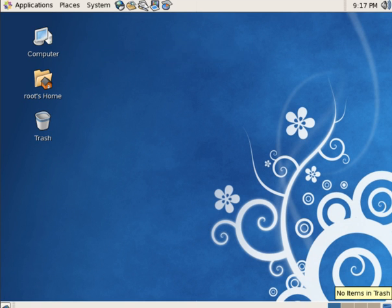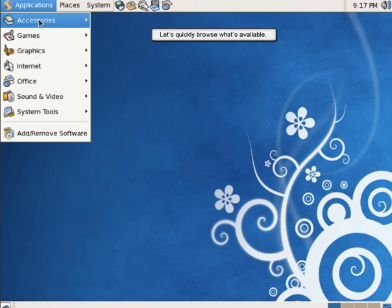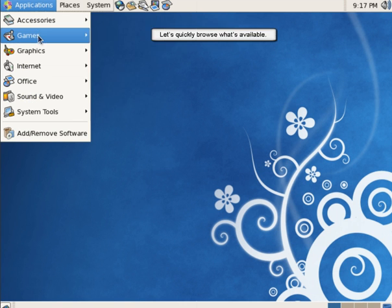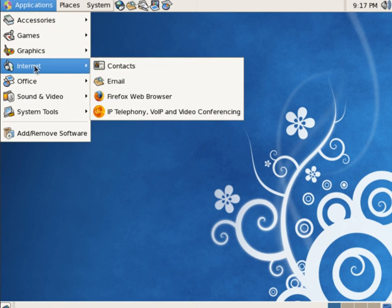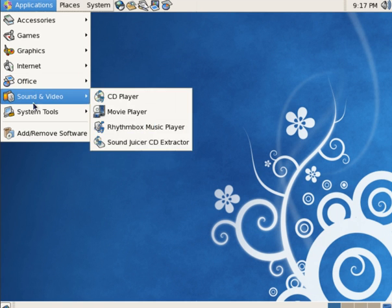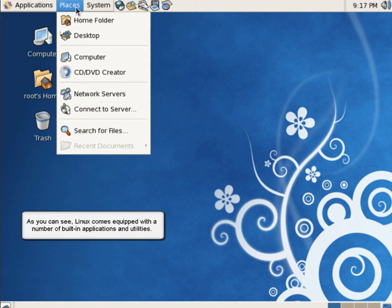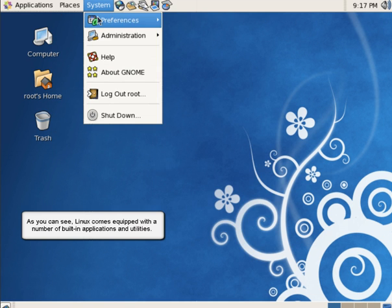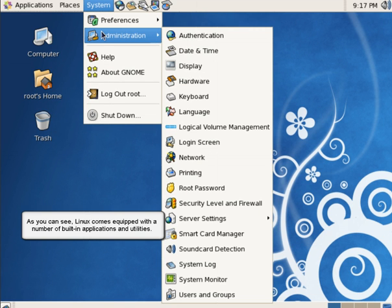You are finally greeted with the Linux desktop. Let's quickly browse what's available. As you can see, Linux comes equipped with a number of built-in applications and utilities.